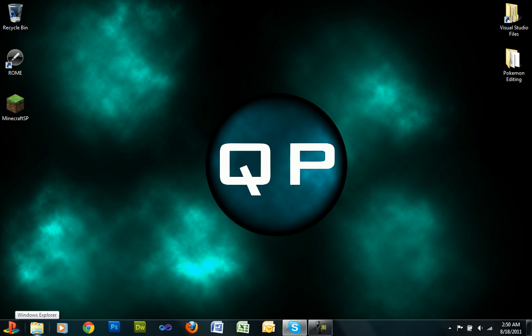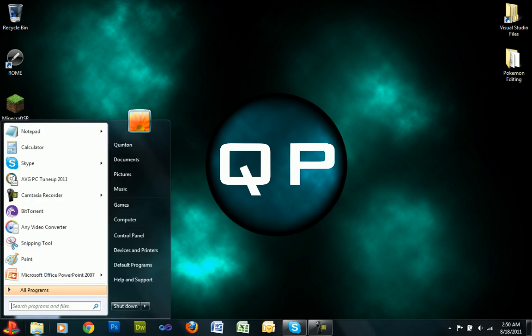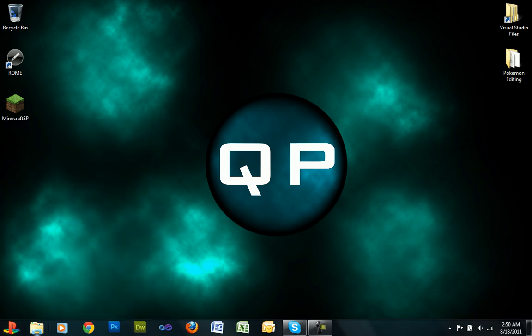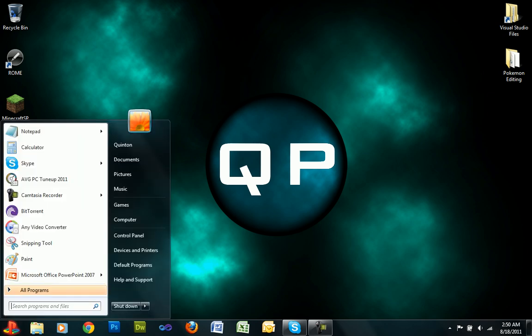So what you're going to want to do is go into the start menu, type in gpedit.msc. This should open up gpedit.